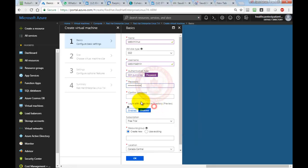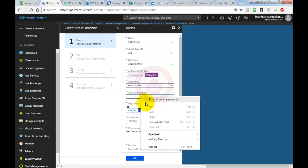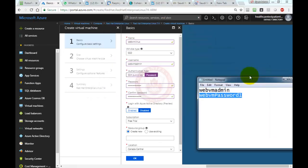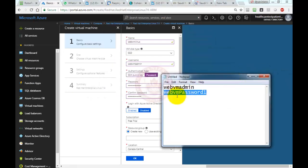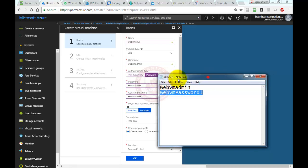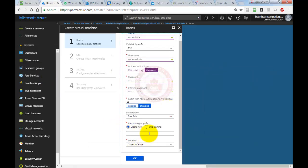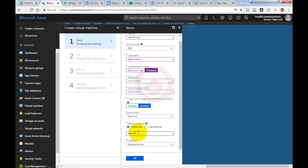I'm going to select the password. Just make sure that you have a proper password in notepad. I have written them both here in the notepad so I can use them later on. You don't need to select anything extra. You can create a new resource group if you don't have any. I'm going to say webvm Linux.